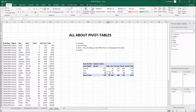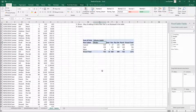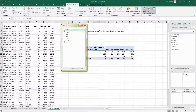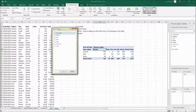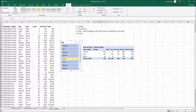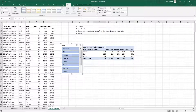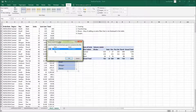Now let me show you slicers. Slicers are great if you want to filter your table without adding a field to the filter area. Click on your pivot table, go to the Pivot Table Analyze tab, and click Insert Slicer. You'll see a list of available fields. Let's choose Rep, press OK, and a new slicer table appears with unique rep values. If you have multiple pivot tables, you can connect a slicer to all of them by clicking Report Connections.